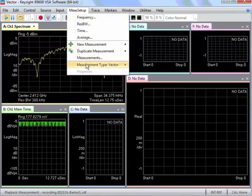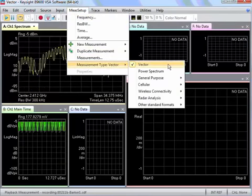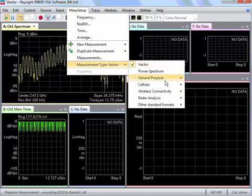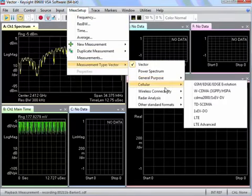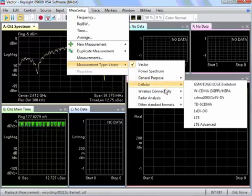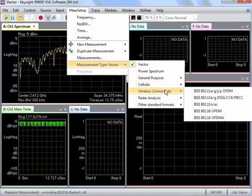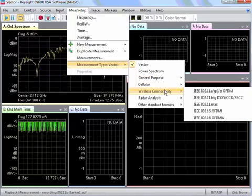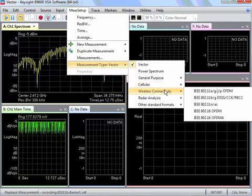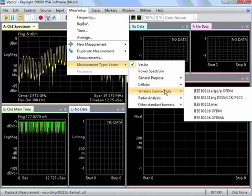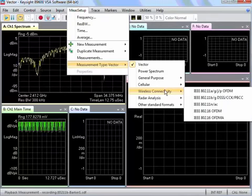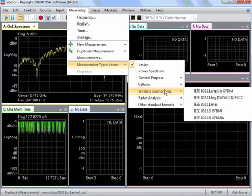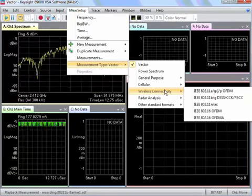From there, you can select which type of modulation you have. In this case, we have an 802.11 BG DSSS CCK PBCC signal.